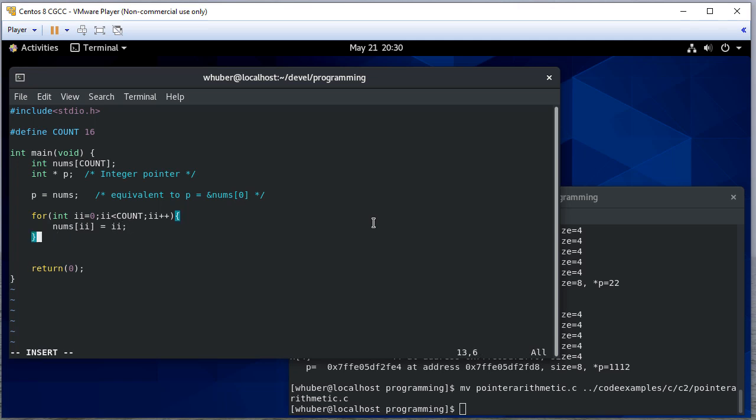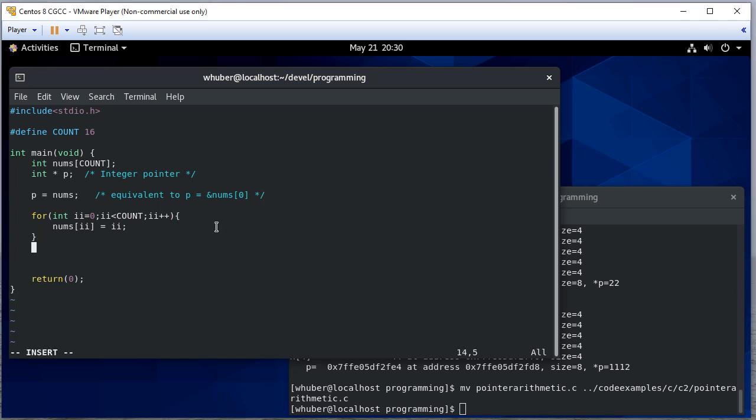And we'll just set everything to whatever its index is. Okay, so we can print this array in multiple ways.